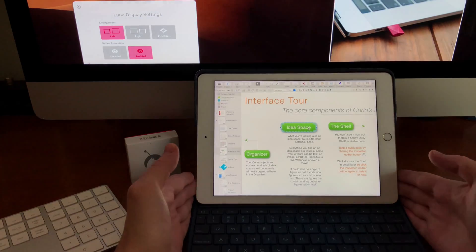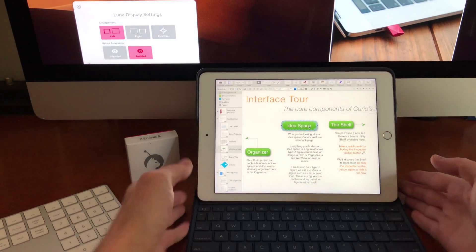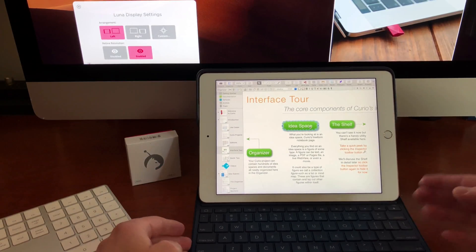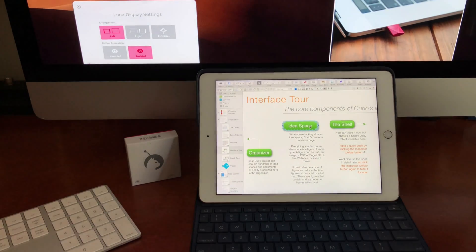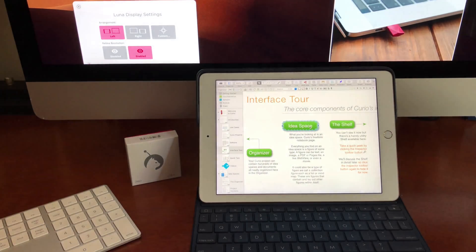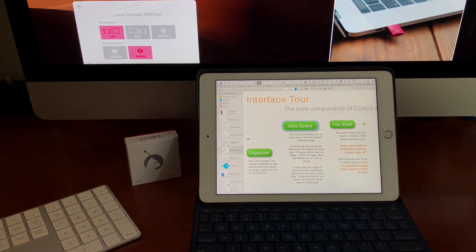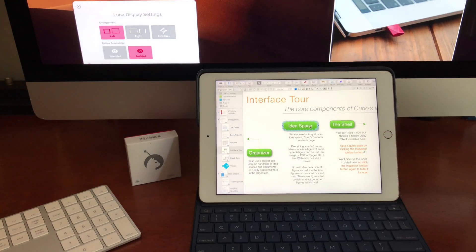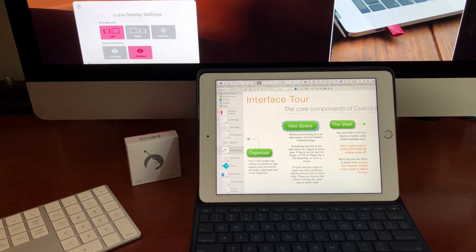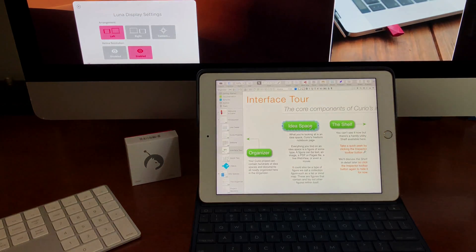I can actually walk away with this iPad and its little keyboard case and use it in another room. As long as it has a Wi-Fi connection over to my iMac, then everything's great.